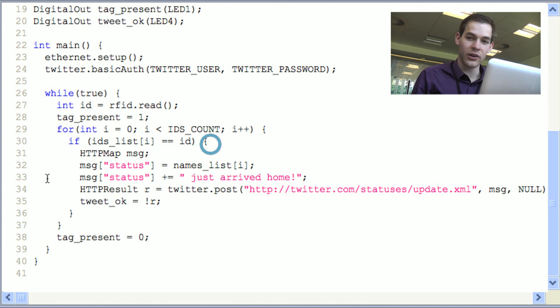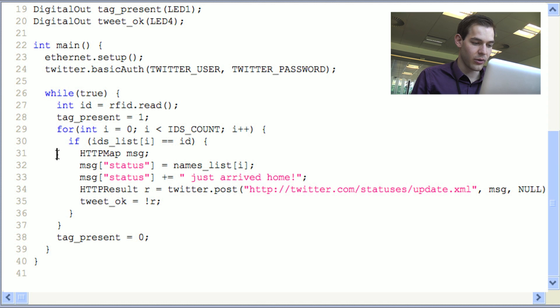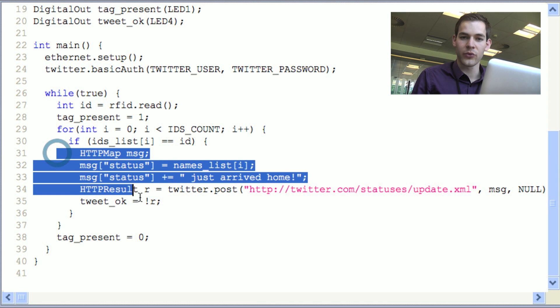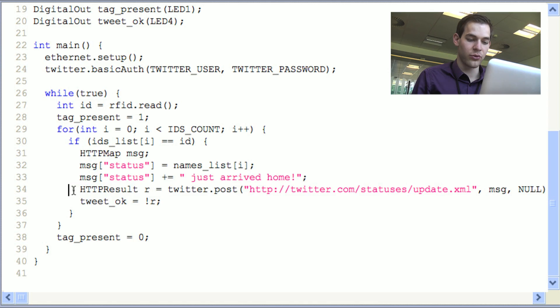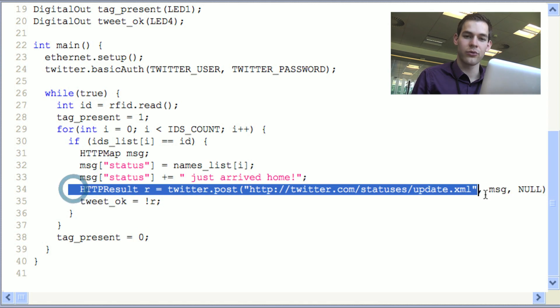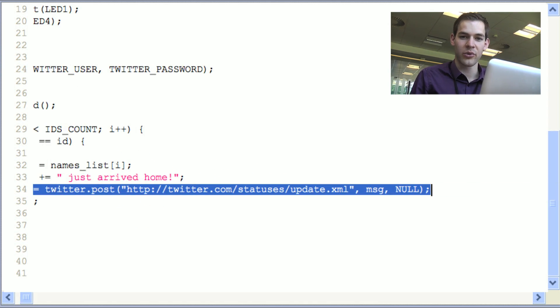If the ID is matching, we'll set up a custom Twitter status there and afterwards post it through the Twitter API.